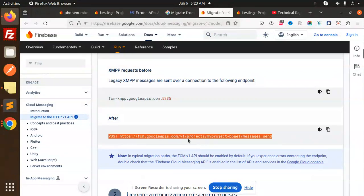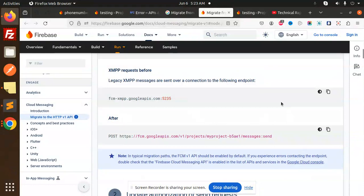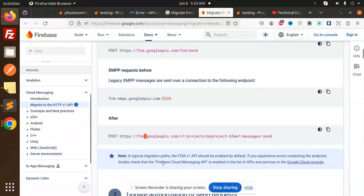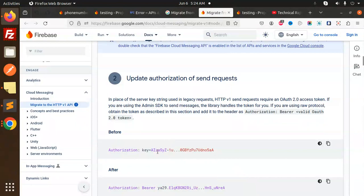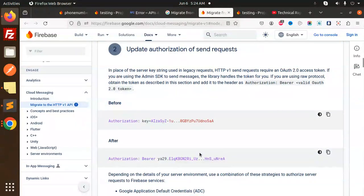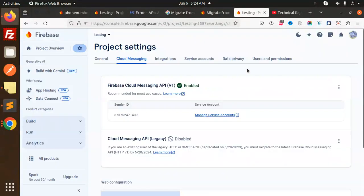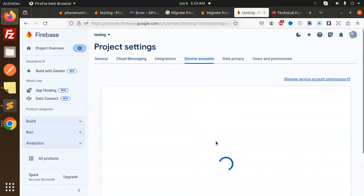So we have to upgrade our Firebase push notifications. This is the URL where we are sending the push notifications, and we require the access token. First we have to generate the access token. For this we require the service account file — go to Service Accounts and generate the service account file from there.